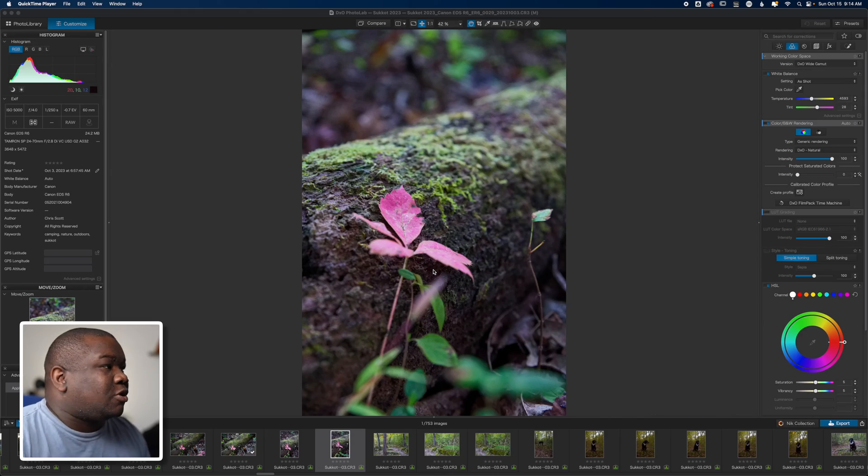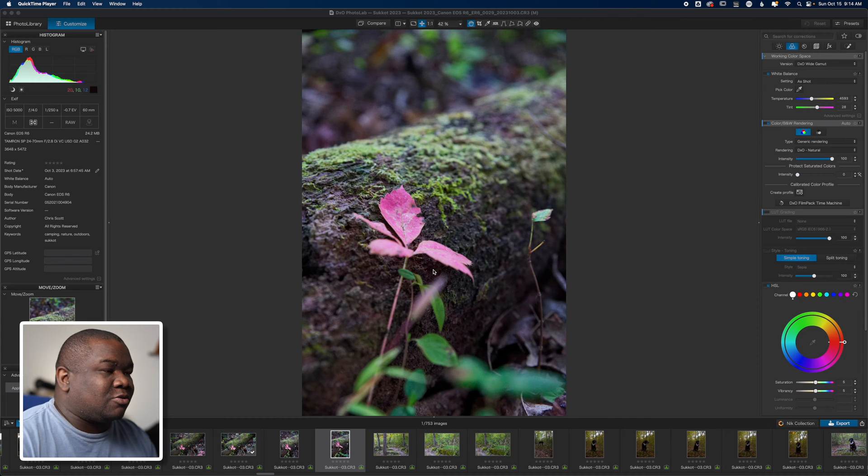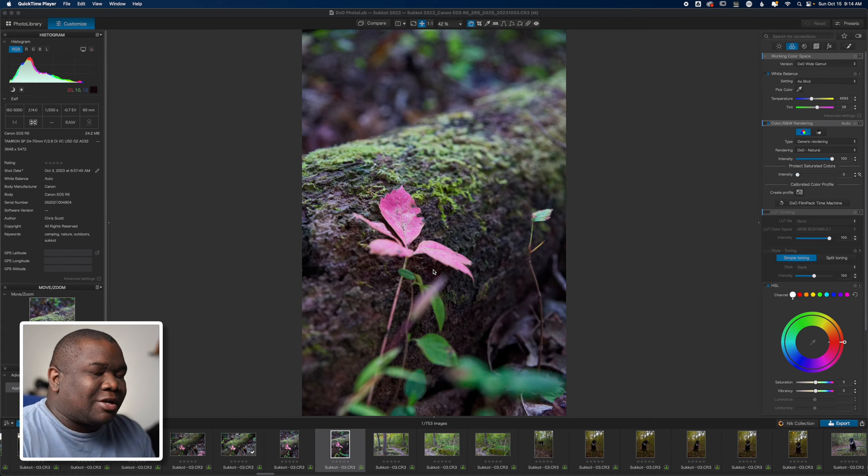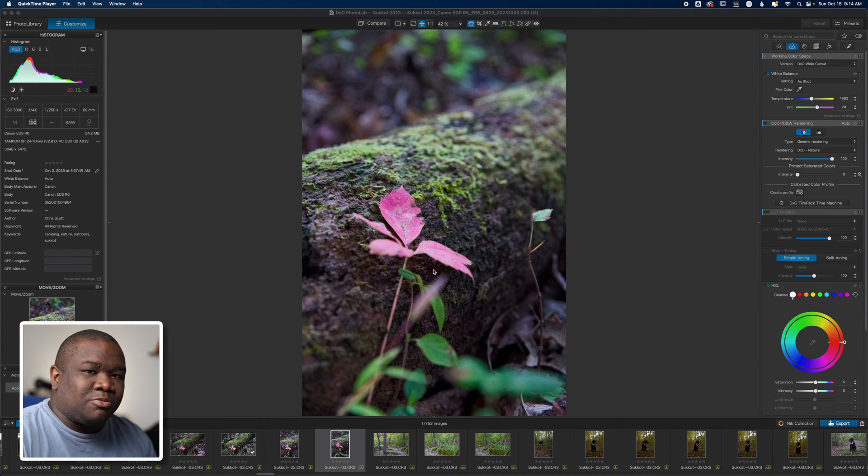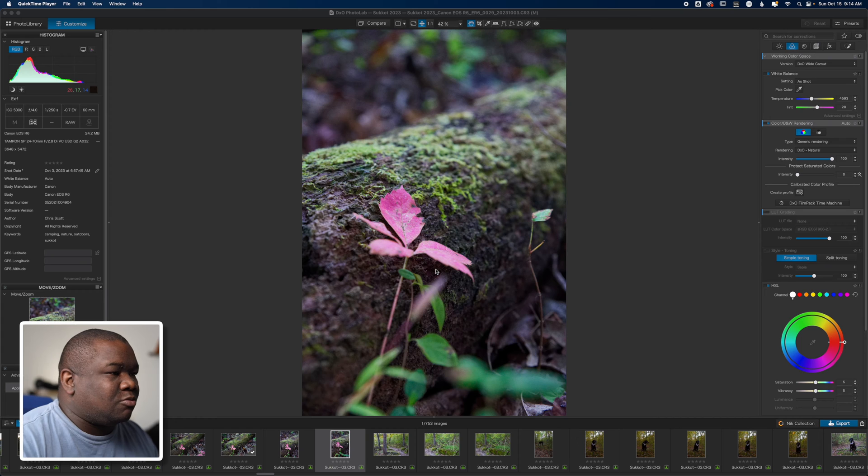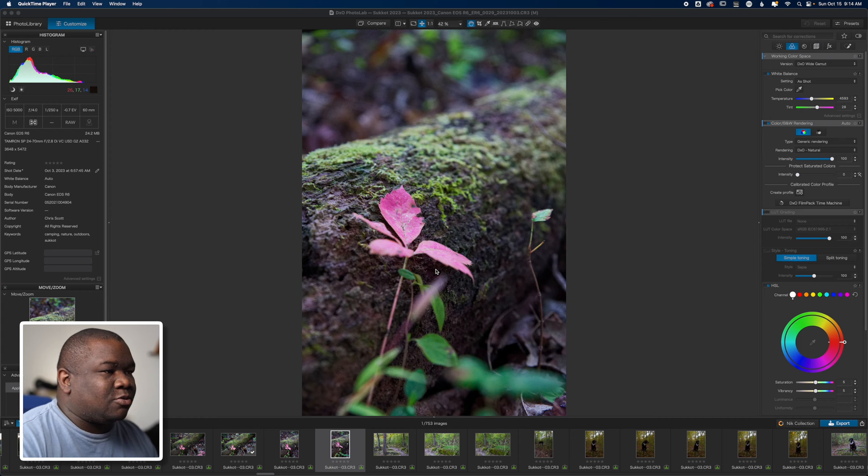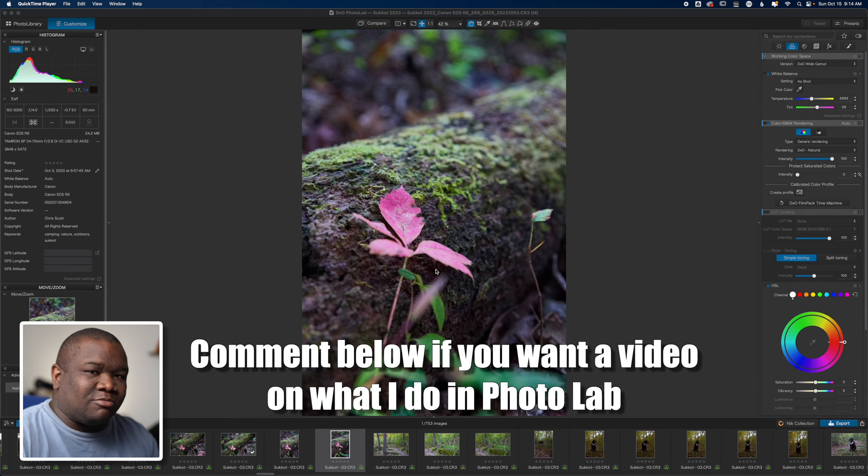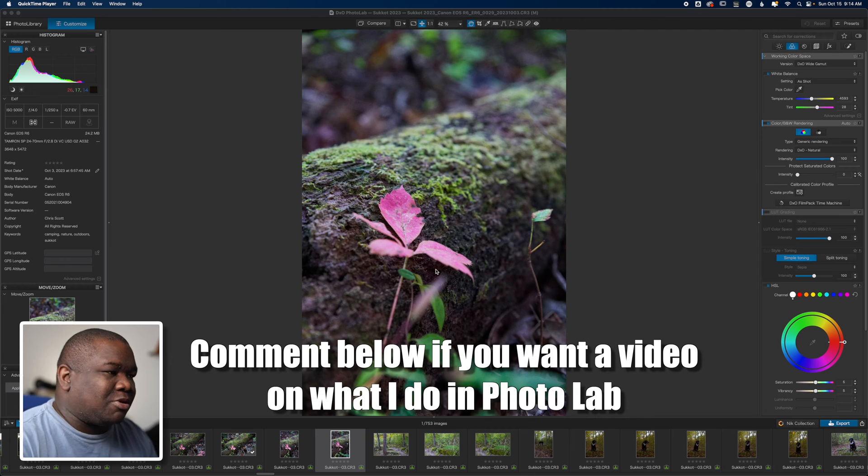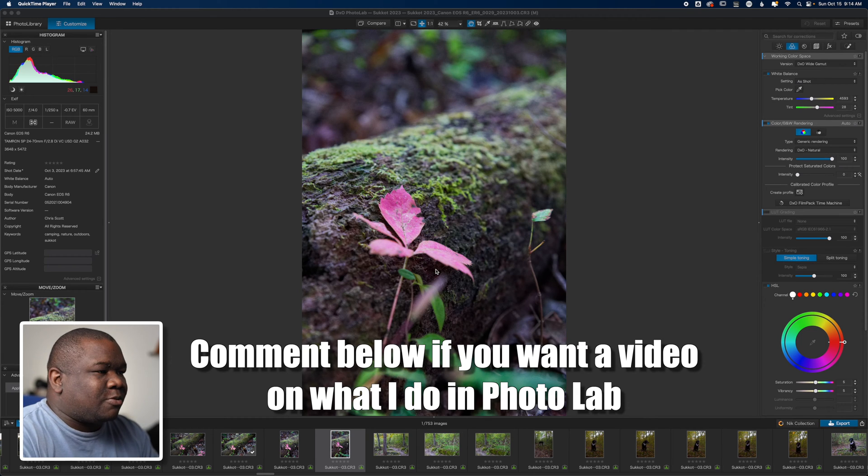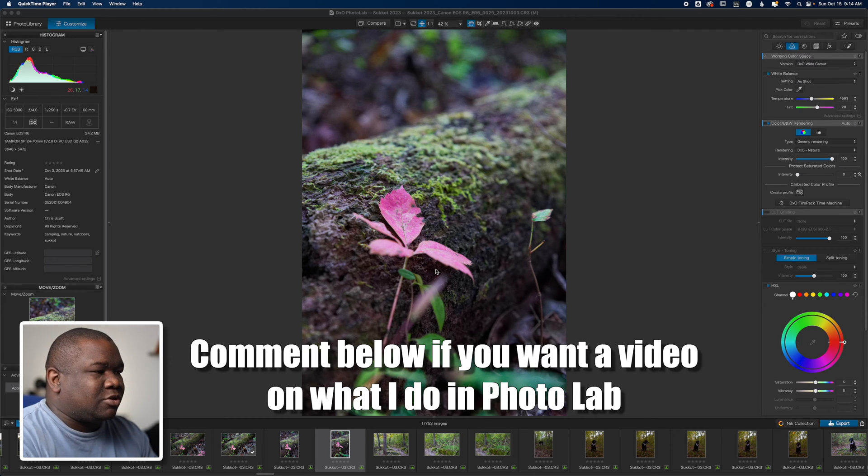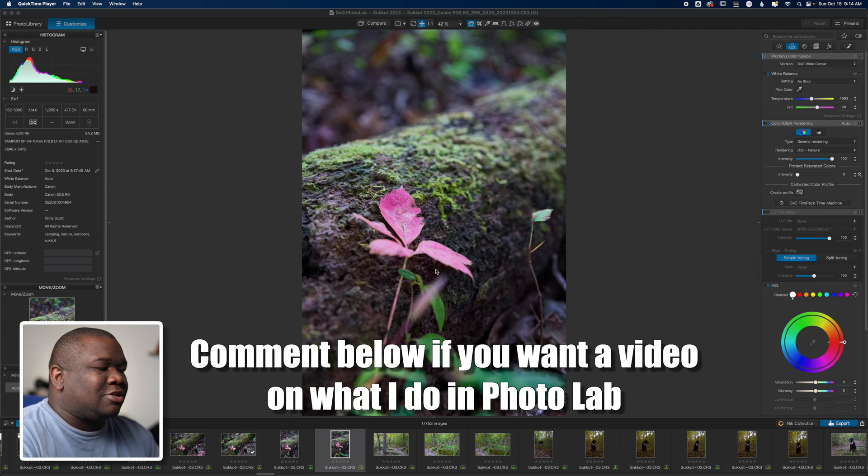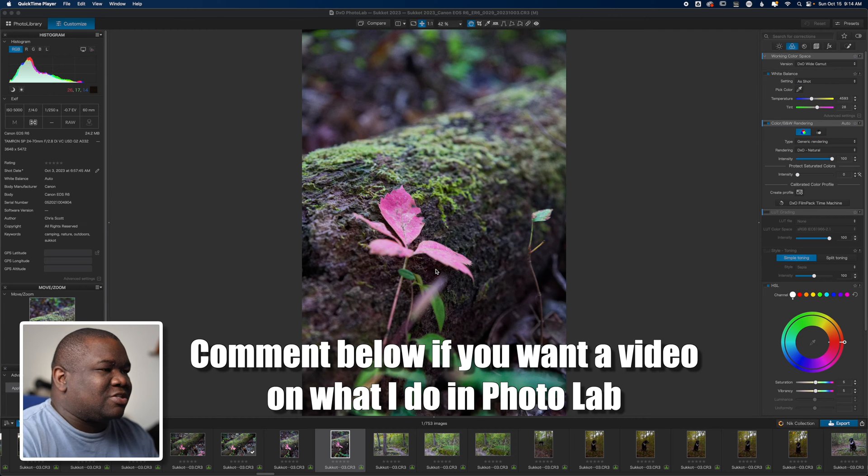Here we are inside of DXO and I'm not going to spend too much time explaining what I do in DXO because I don't think that's what I want this video to be. I want it to be more about the workflow.